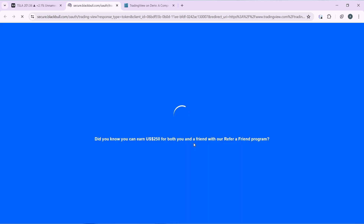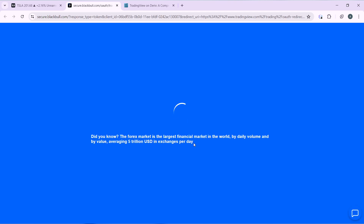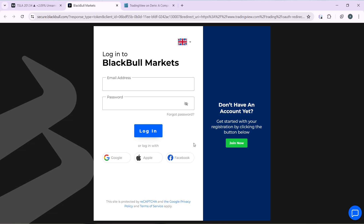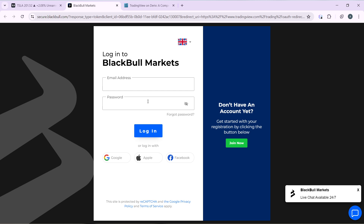Click on BlackBull Markets and then click on 'Connect'. Once you click on Connect it's going to take you to the next window where you'll need to input your details. Log into BlackBull — if you haven't created your account yet, you can sign up using Google, Apple, Facebook, or your email address.